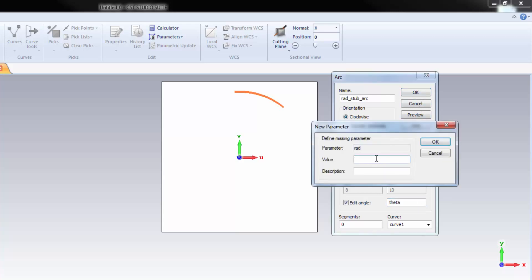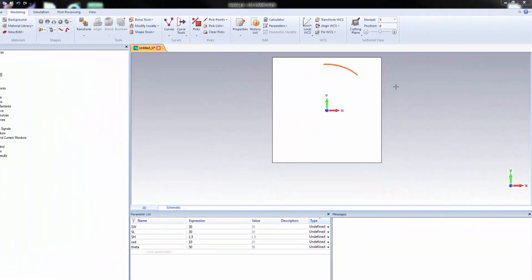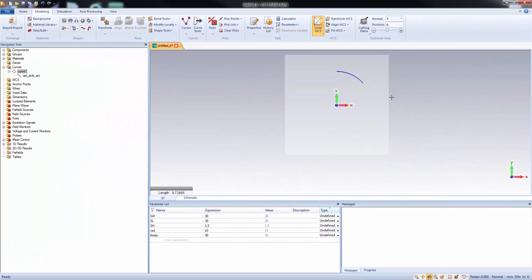Now, let's assign the values according to that table shown earlier. The perfect arc that you need has been created.